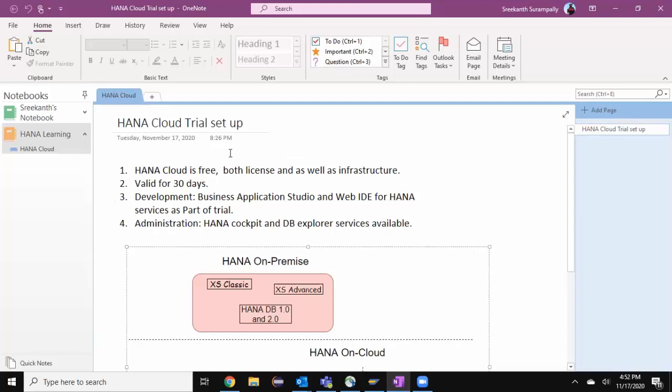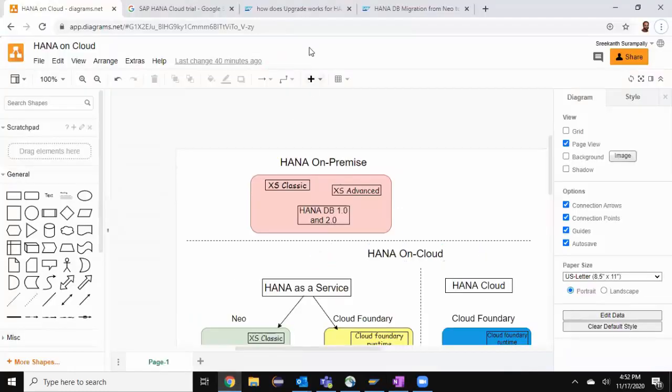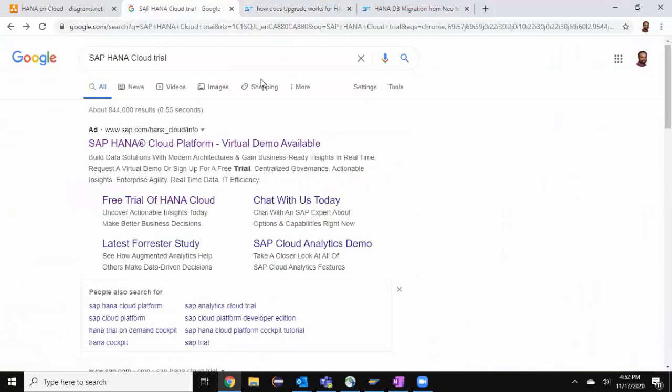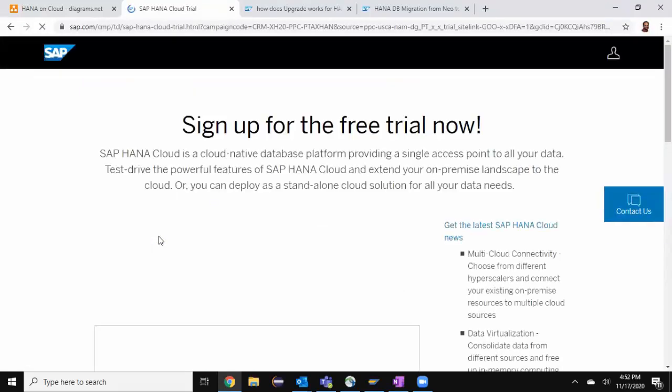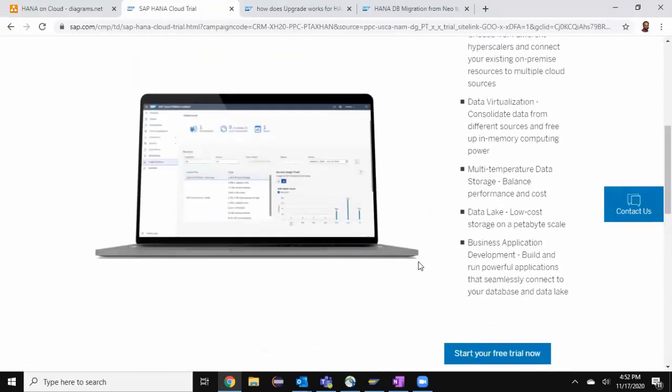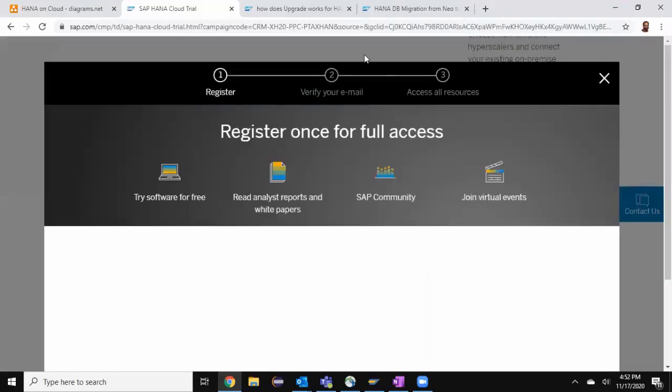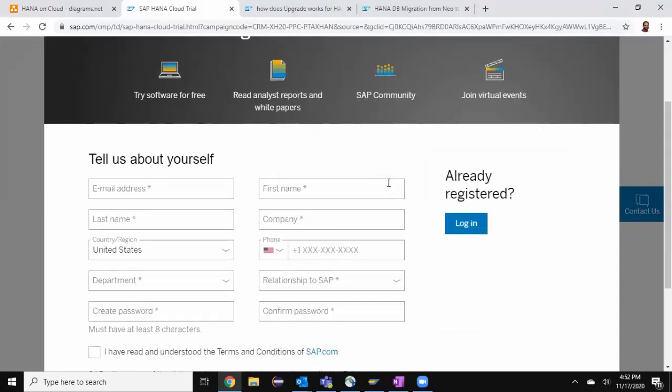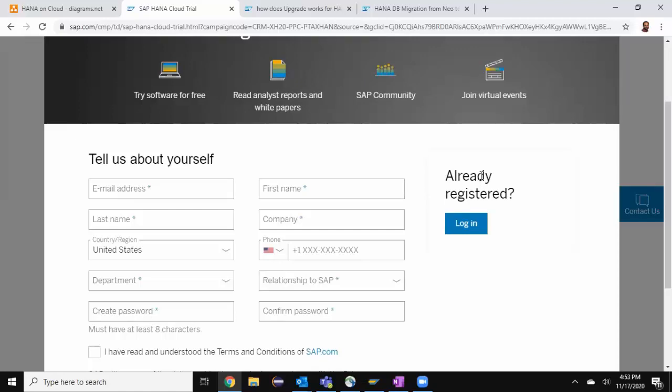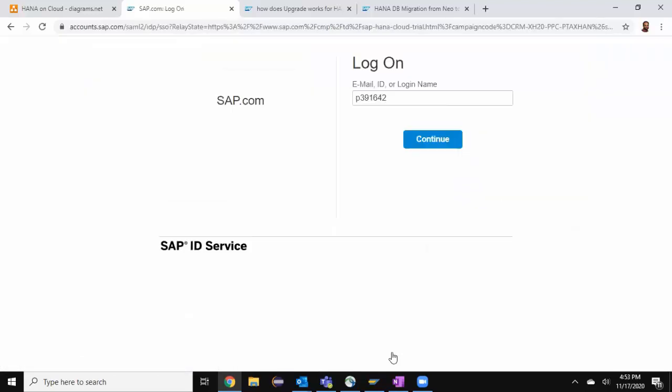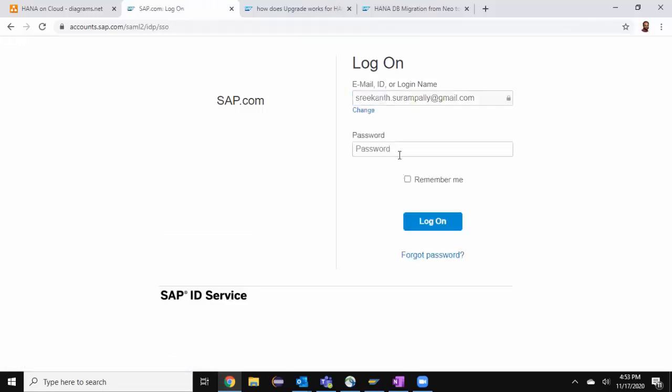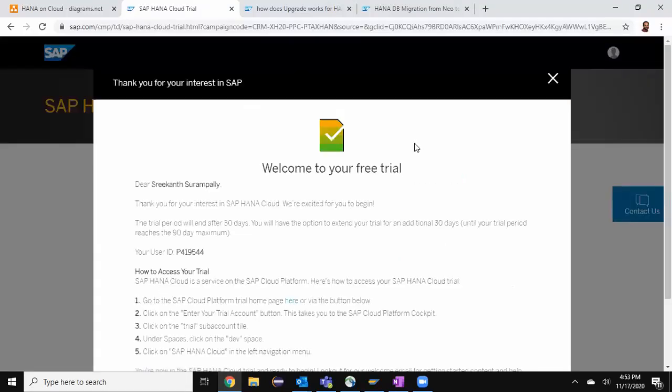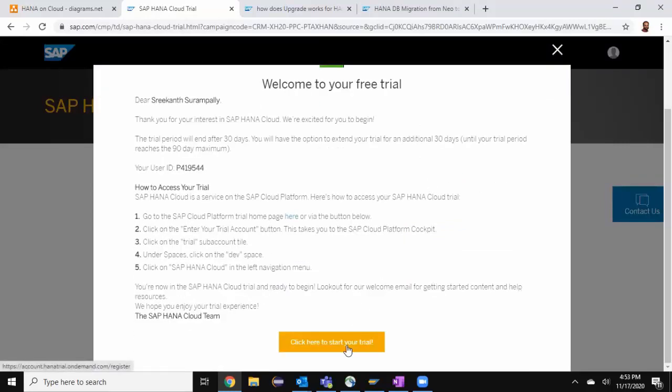Let's start with the HANA Cloud trial setup in today's session. Setting up a HANA Cloud trial is a very simple process. What you need to do is go to HANA Cloud trial website and choose free trial of HANA Cloud. It's going to ask you to start your free trial now. If you're new to SAP ID forums, then you may have to register your email address. Any personal email address should be fine. Since I already registered, I'm going to start using login.